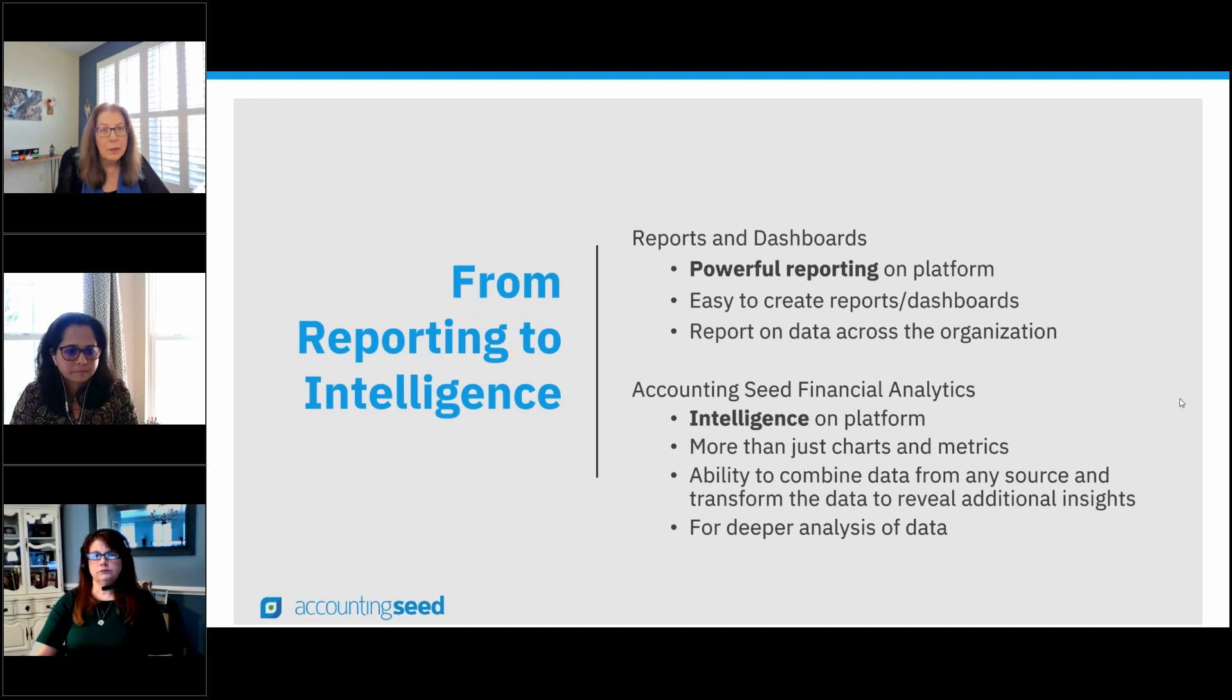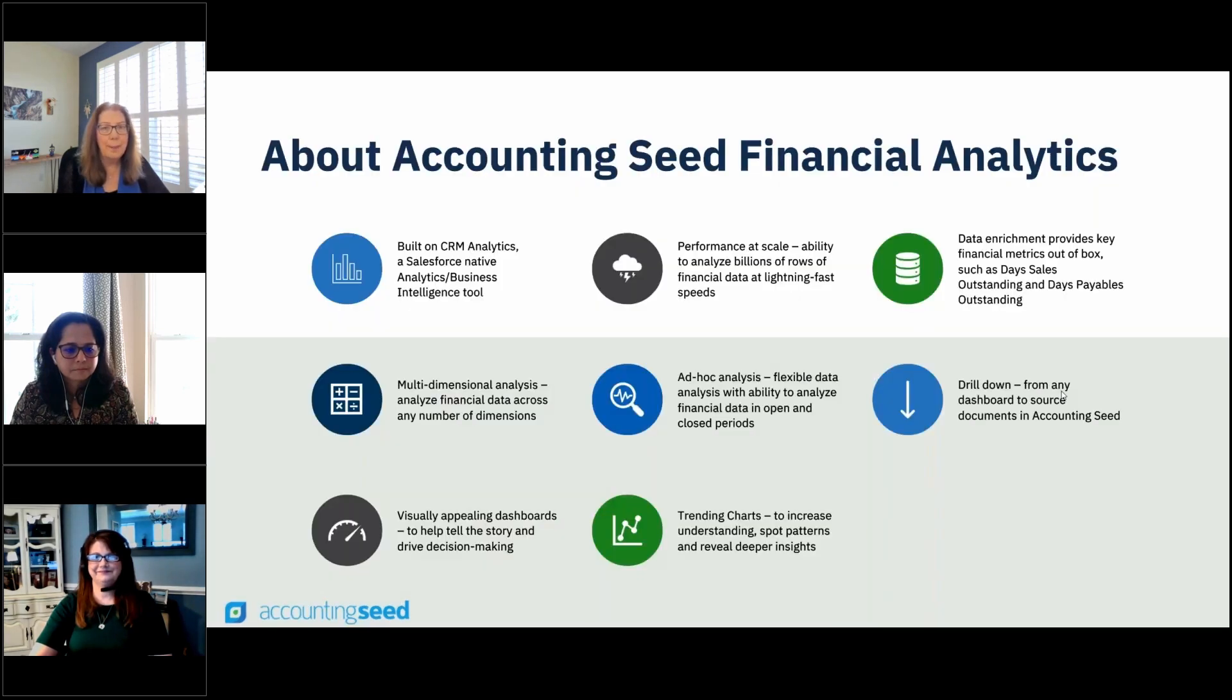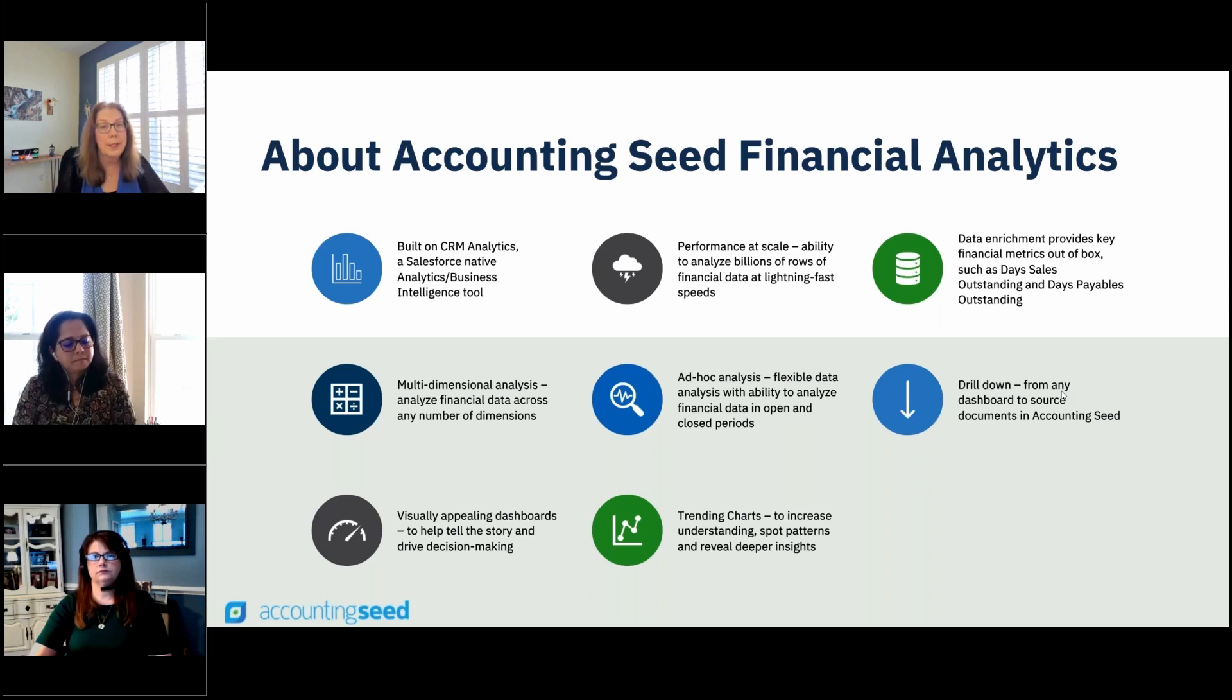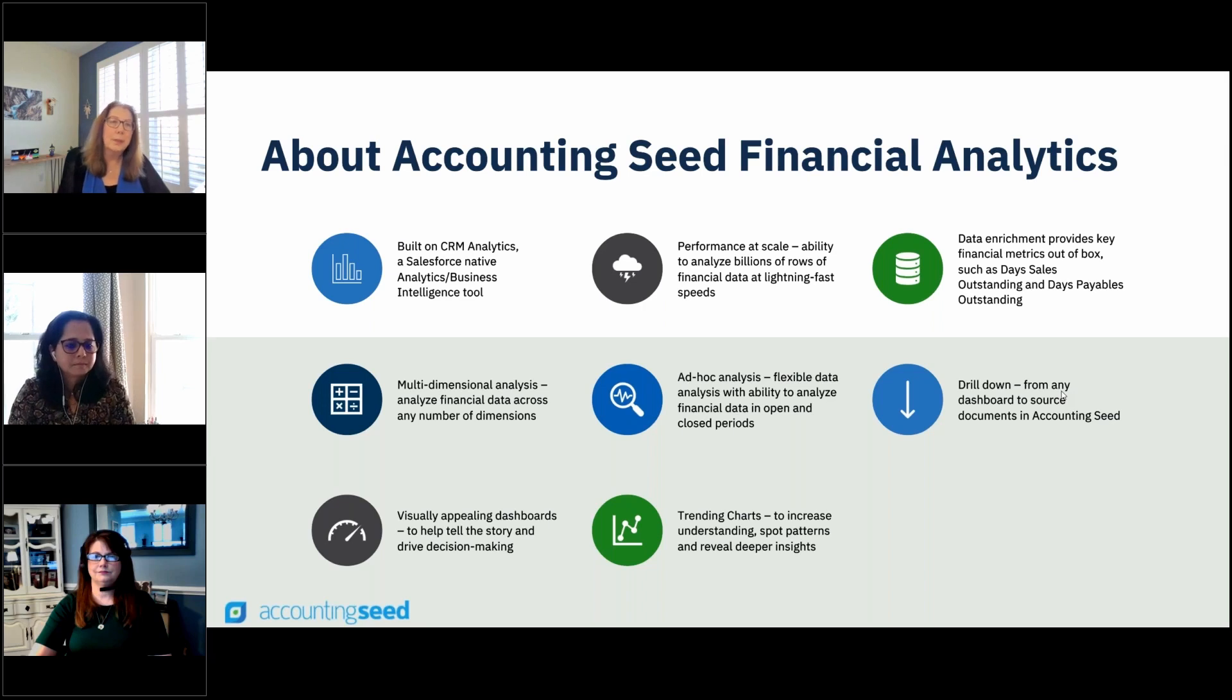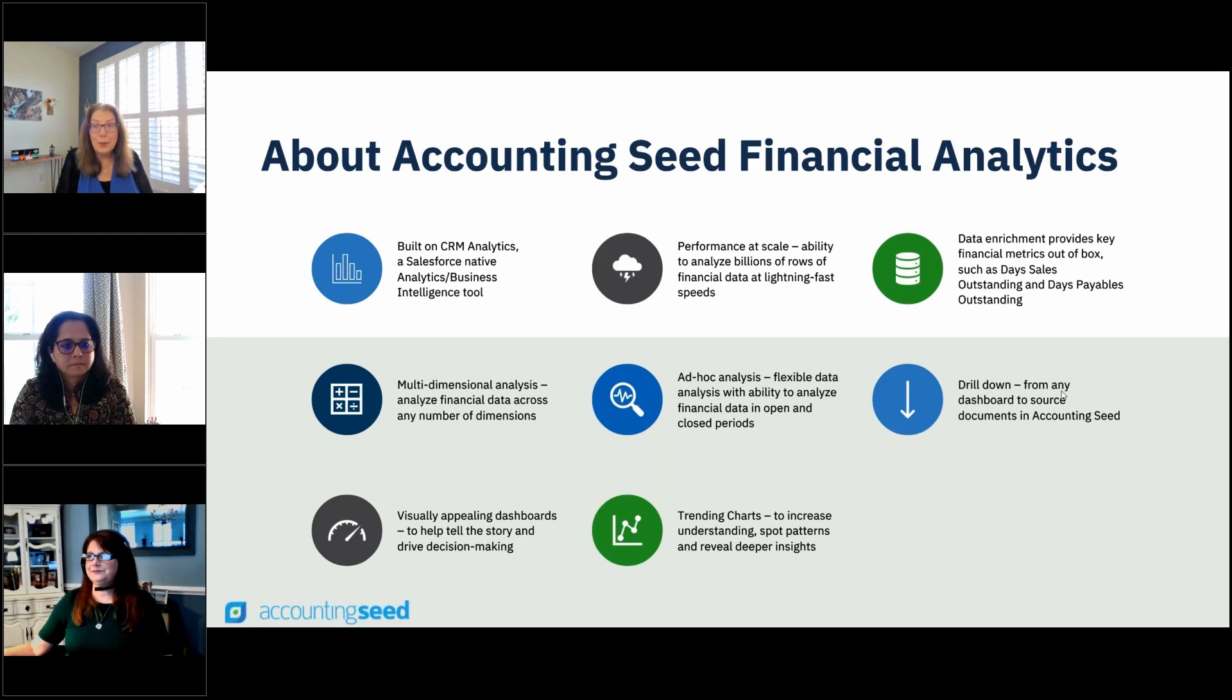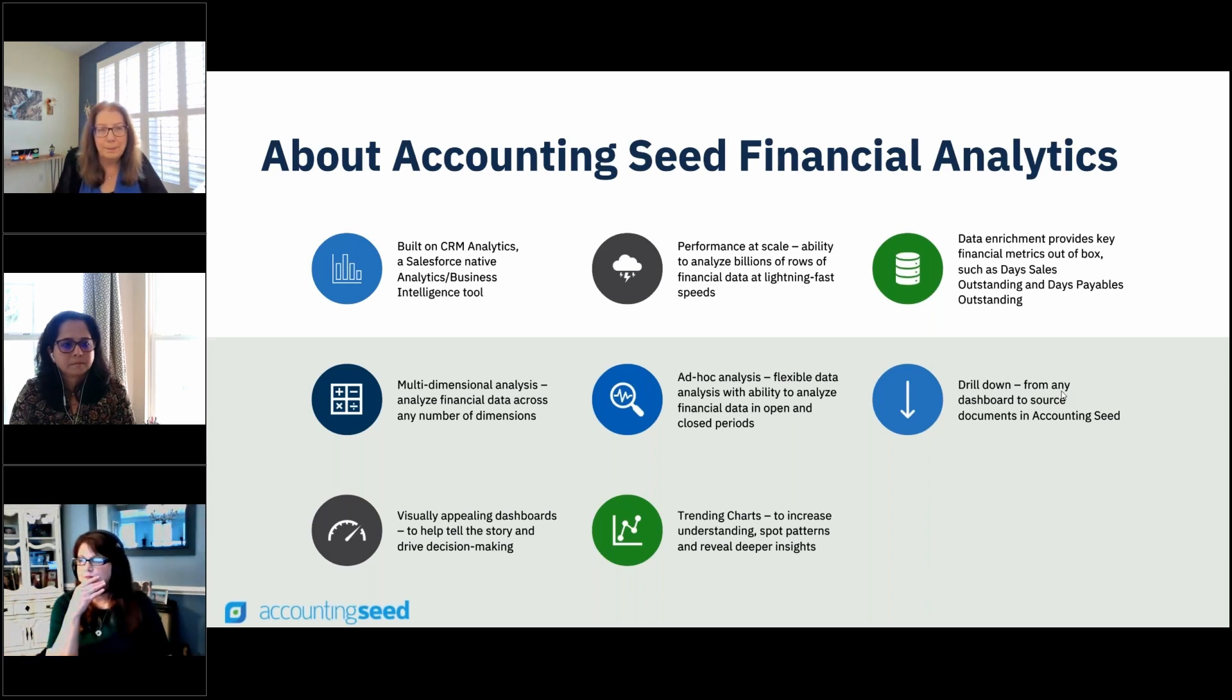What if you want to take it a step further to not only understand what's happening, but why? And what could you do potentially to improve your business? This is where business intelligence tools come into play, giving you the ability to bring data together, enrich the data so that you can analyze it, and you can uncover deeper insights. With our new Accounting Seed Financial Analytics app, we are giving you intelligence on platform. We've built the app on CRM Analytics, which is a Salesforce-native analytics and business intelligence tool, and it is built to scale. We've created data sets, we've enriched the data to provide you with key financial metrics out of the box,